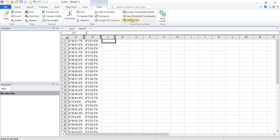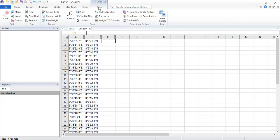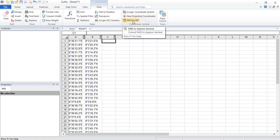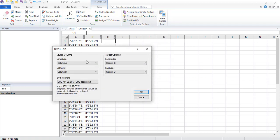So what we're going to do is to come to this data. Even if you are in the home ribbon, you can come to data ribbon here. And in data ribbon, you click on DMS to decimal degrees. So once you do that, it will now say, okay, where are your data mapped?